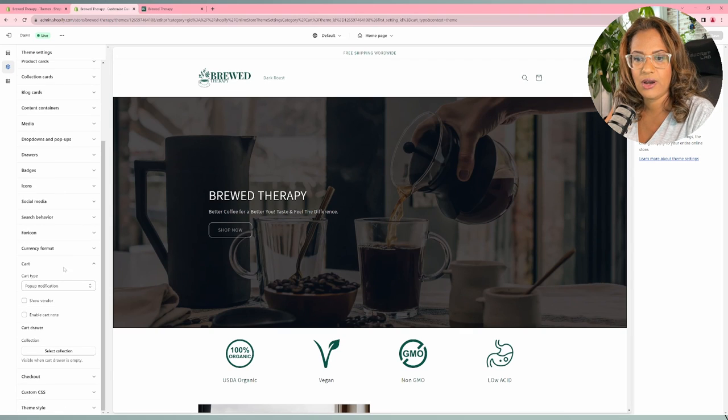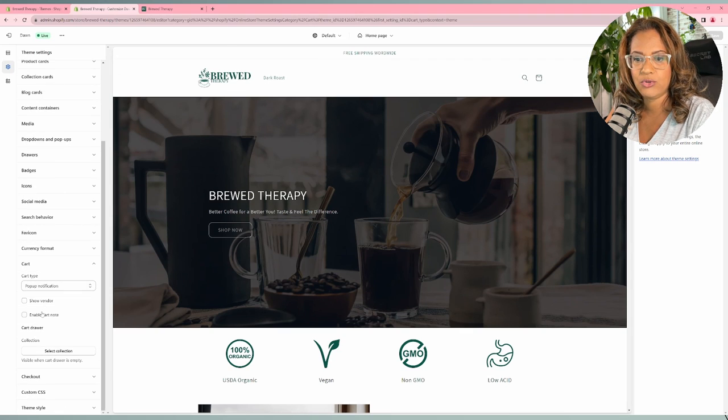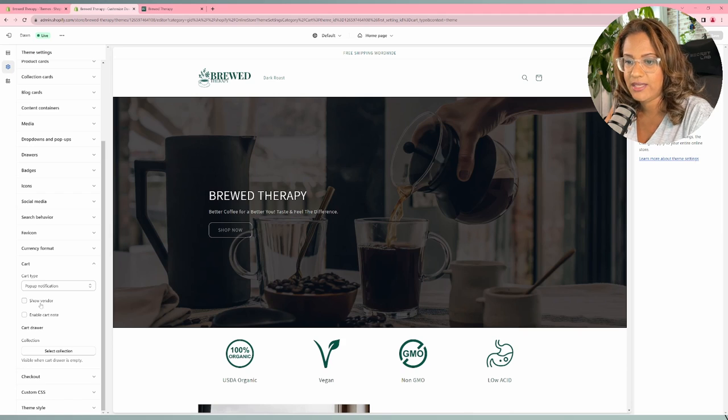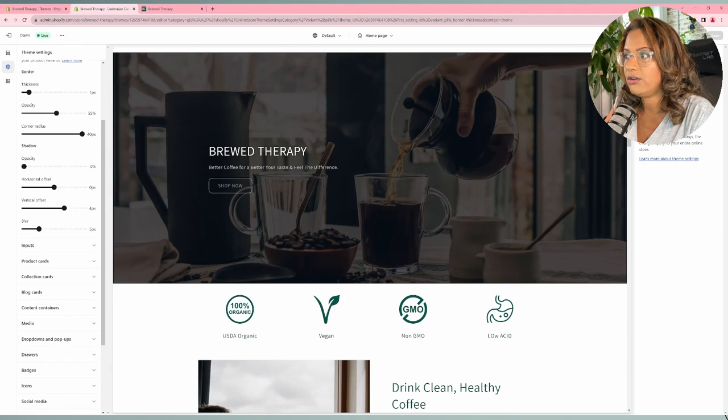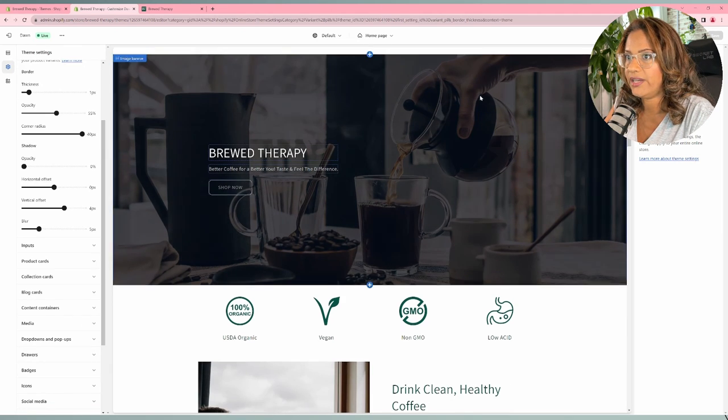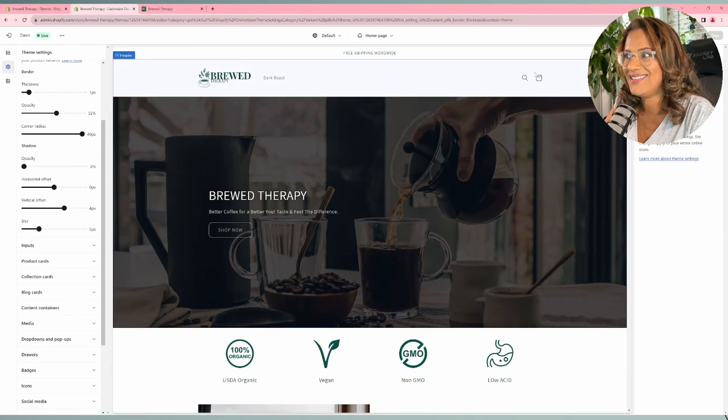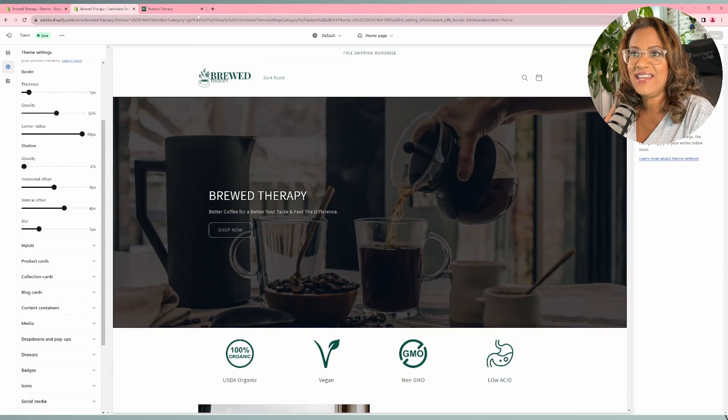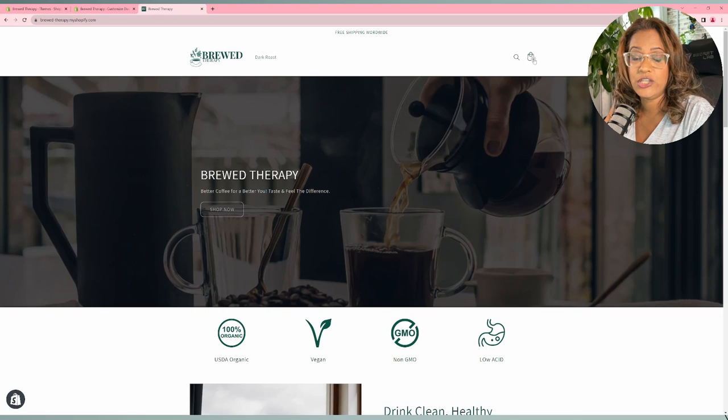So here again, this is the cart drawer. You're not able to do anything from right here, this color right here. You can't change it from here.